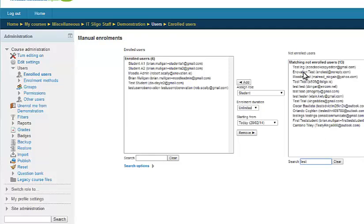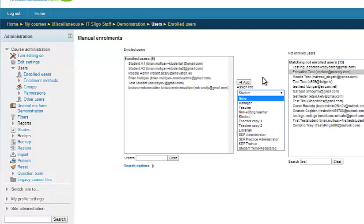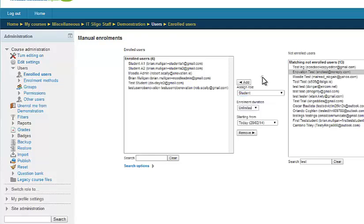And then you could pick a person and enroll them. By the way, you can enroll them in different roles, but we presume it's a student you want to enroll, and you would just click on Add here. And that's how you would enroll students yourself.